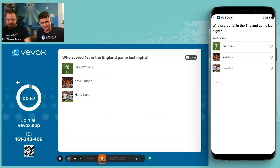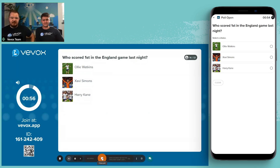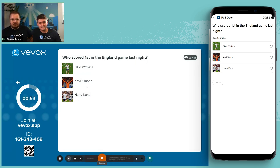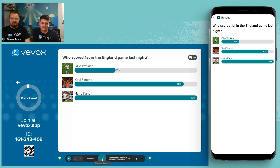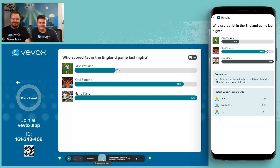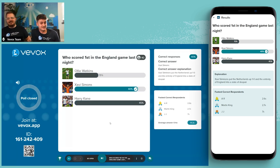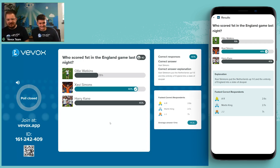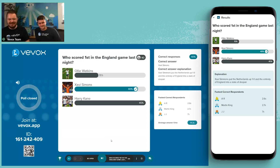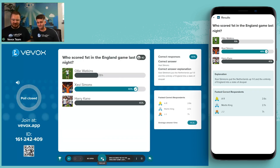A slightly less VBOX-related question, but it shows off the picture polling nicely: who scored first in the game last night? We've got a good divide with 40 people answering. The correct answer is that Holland scored first — the Netherlands went 1-0 up right at the start of the game, with Xavi Simons scoring an absolute worldie from outside the box right into the corner.